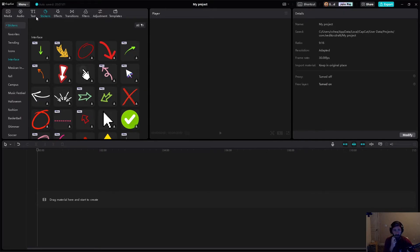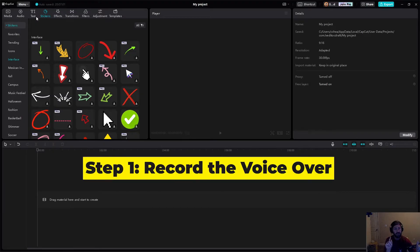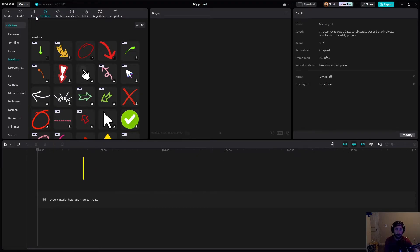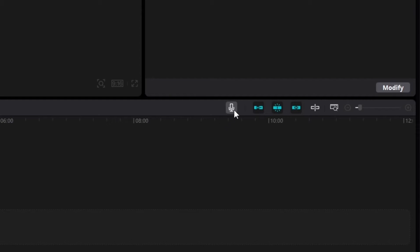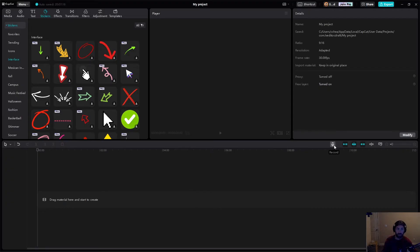All right. So the first thing that I want to do, regardless of what program I'm working in, is I want to record the voiceover first. So the first thing I have to do is go over to this little microphone where it's going to say record, and I basically have to record what I want my voiceover to be. This can be a script, this can be you just talking. It doesn't matter.